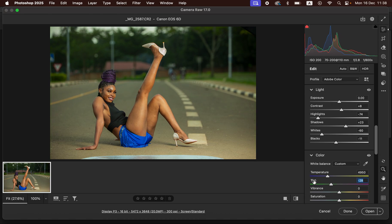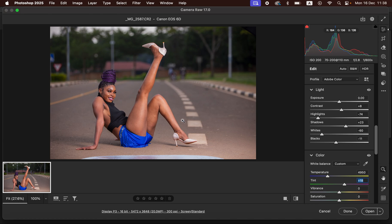If you have more magentas or reds in the image you can use the tint slider to eliminate them. I'm just going to double click to reset it to the default. For my case I feel like the skin tones have more of the magentas, so I just take the tint towards the green a little bit.